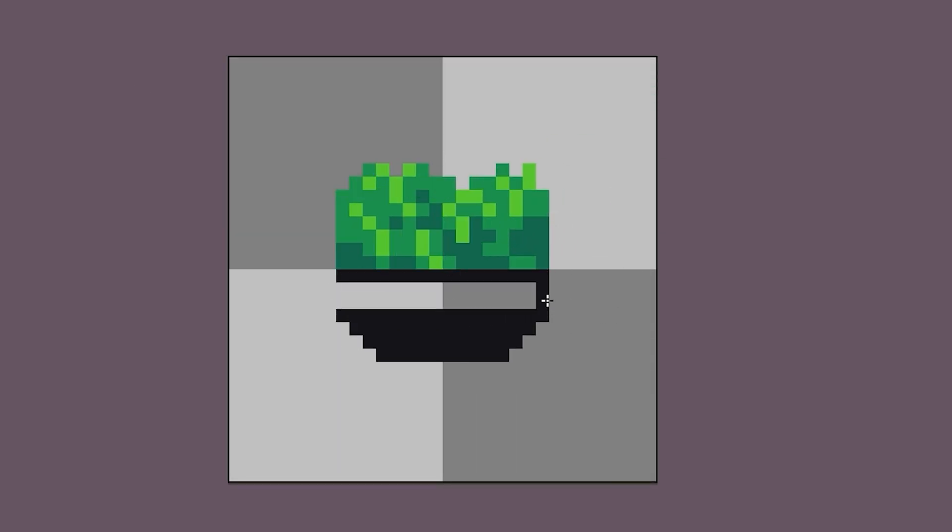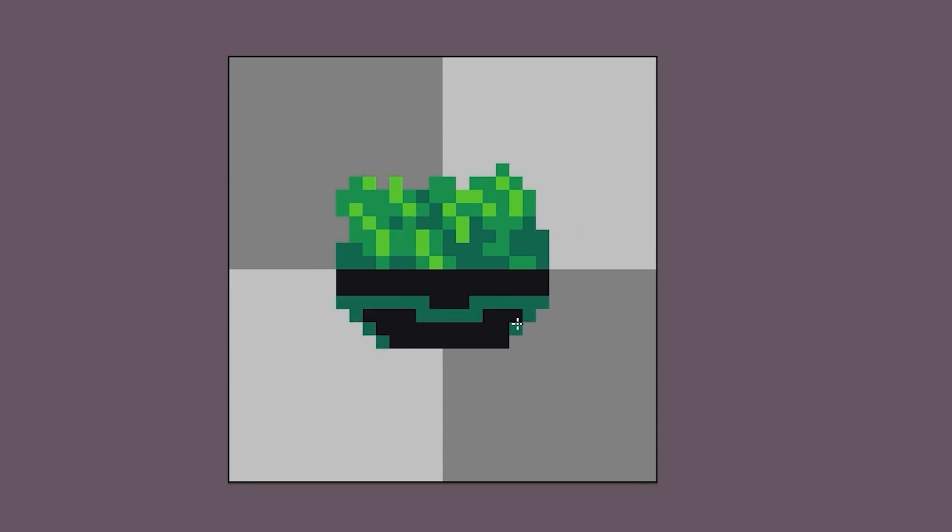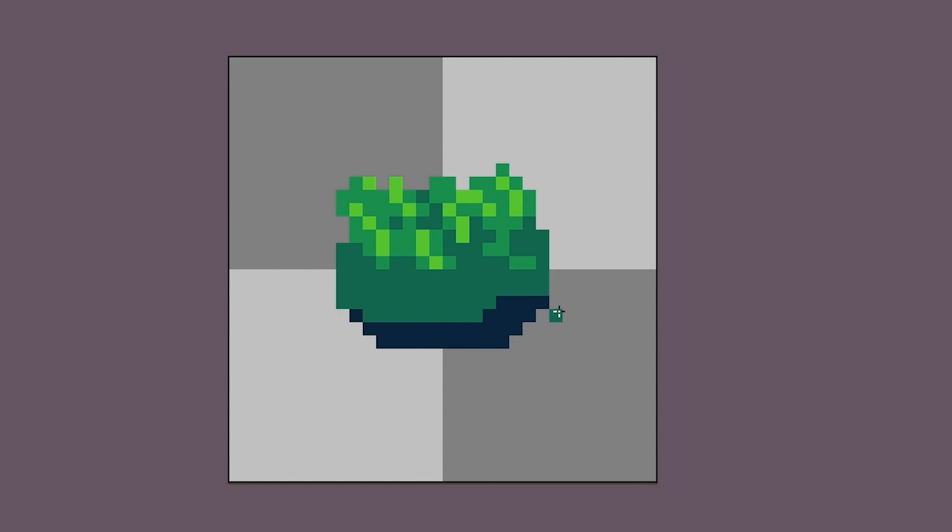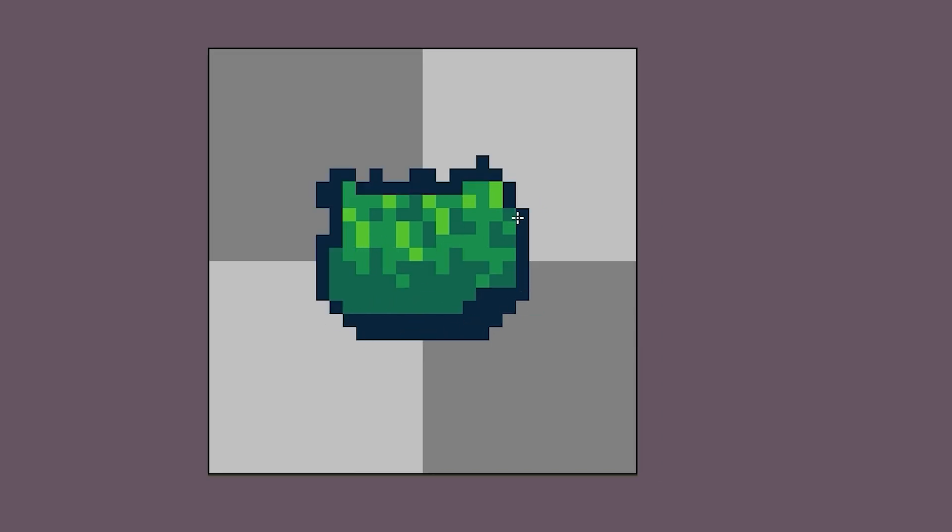After I've blocked out the general size I want the enemy to be, I start adding some details. For this enemy, it's really just going to be the legs. What I like to do is I like to make another layer and make a silhouette of the character. I think if it reads well as a silhouette, it's probably going to look good with more detail on it.